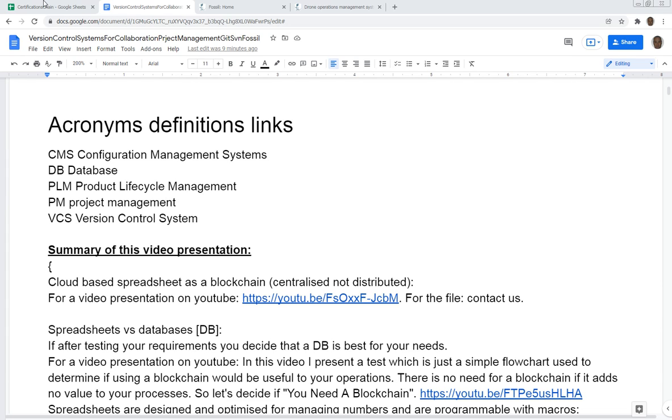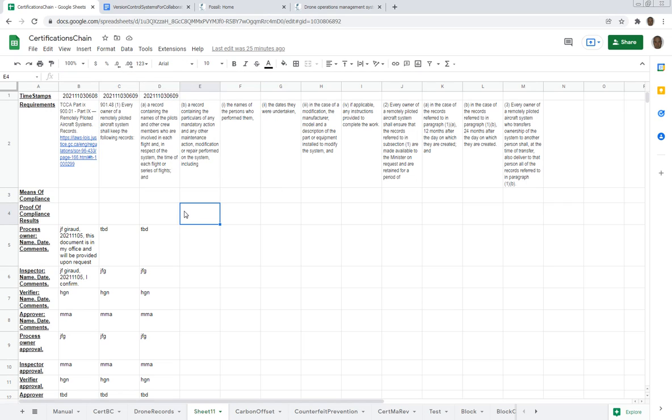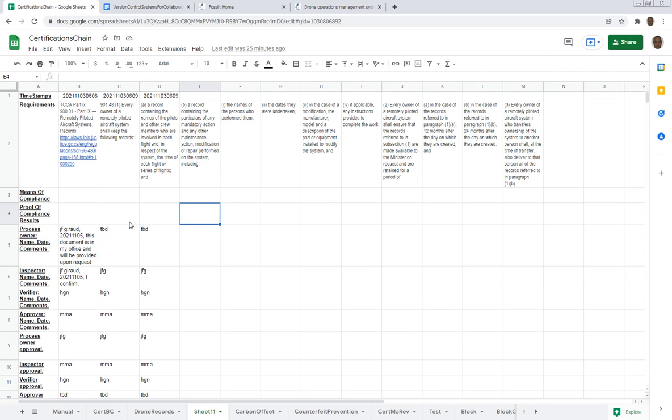We showed how we could use a Google spreadsheet for the change control and configuration management for the compliance of drones operated in Canada. Those are drones that are more than 250 grams. Now this works and it is a blockchain, it is an immutable database.